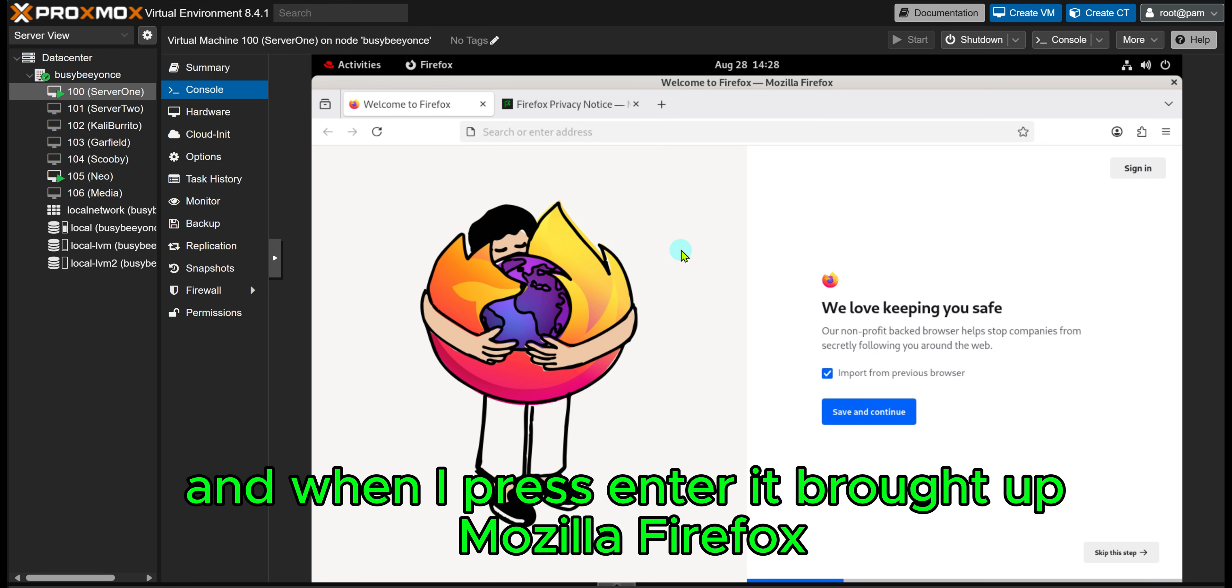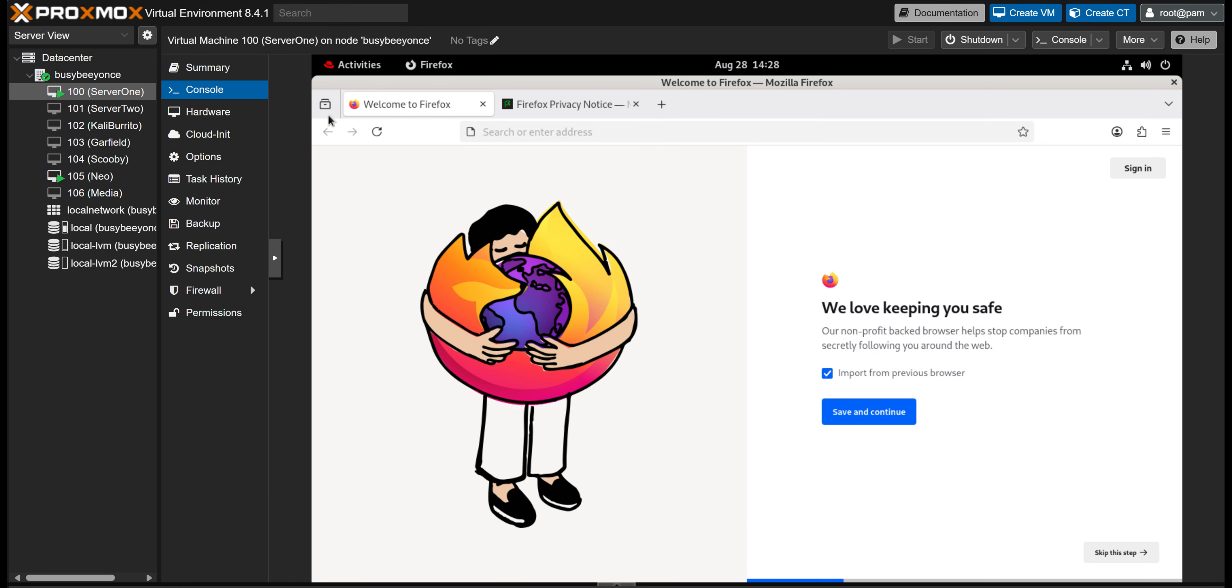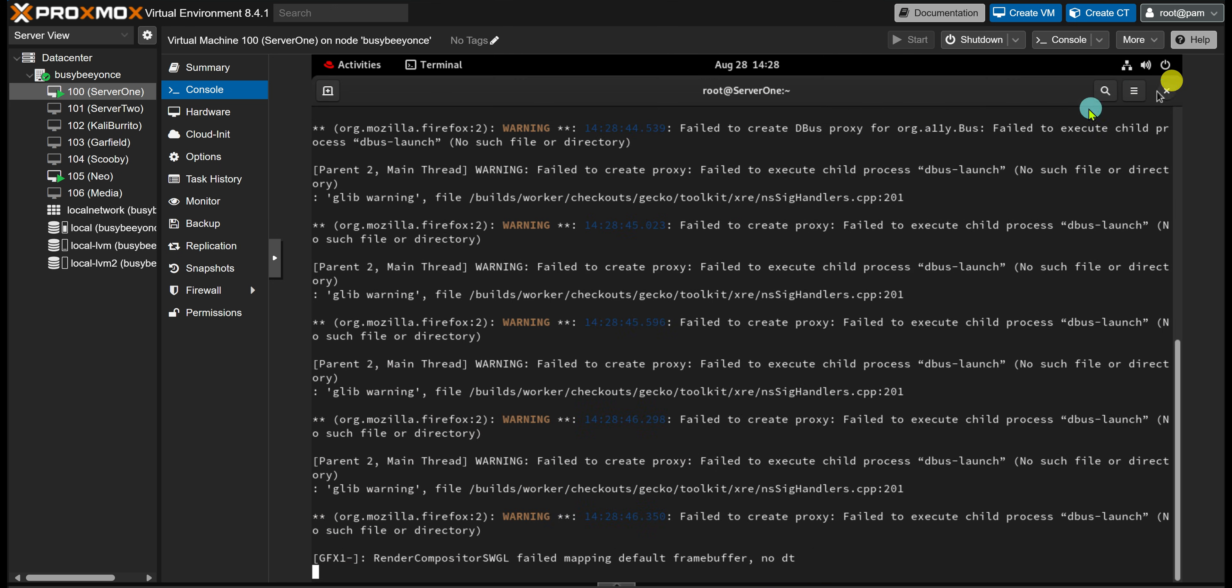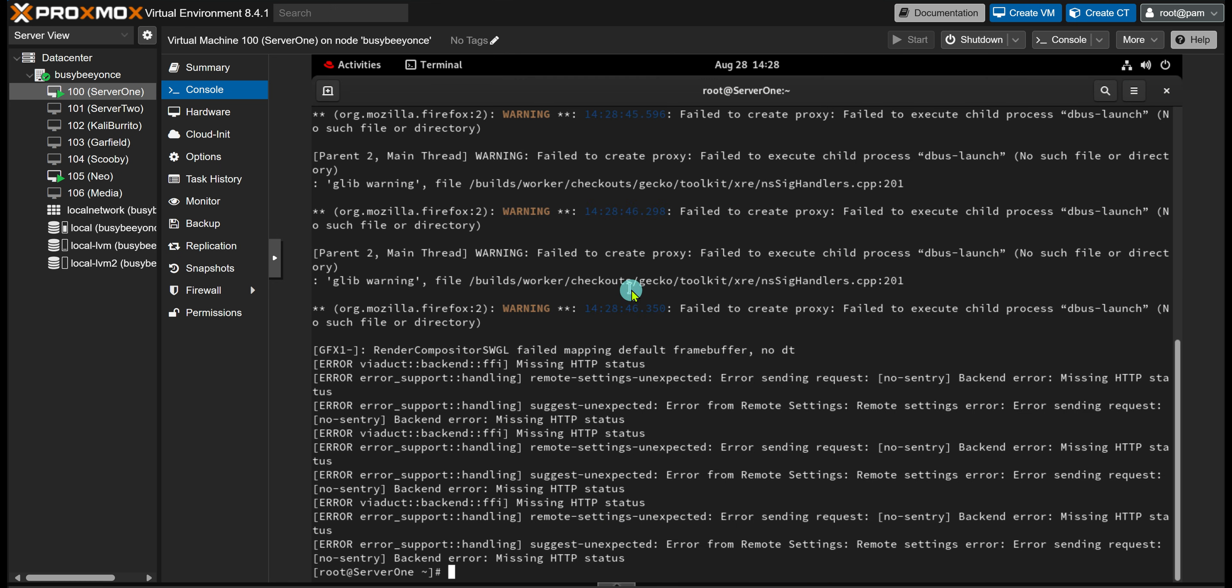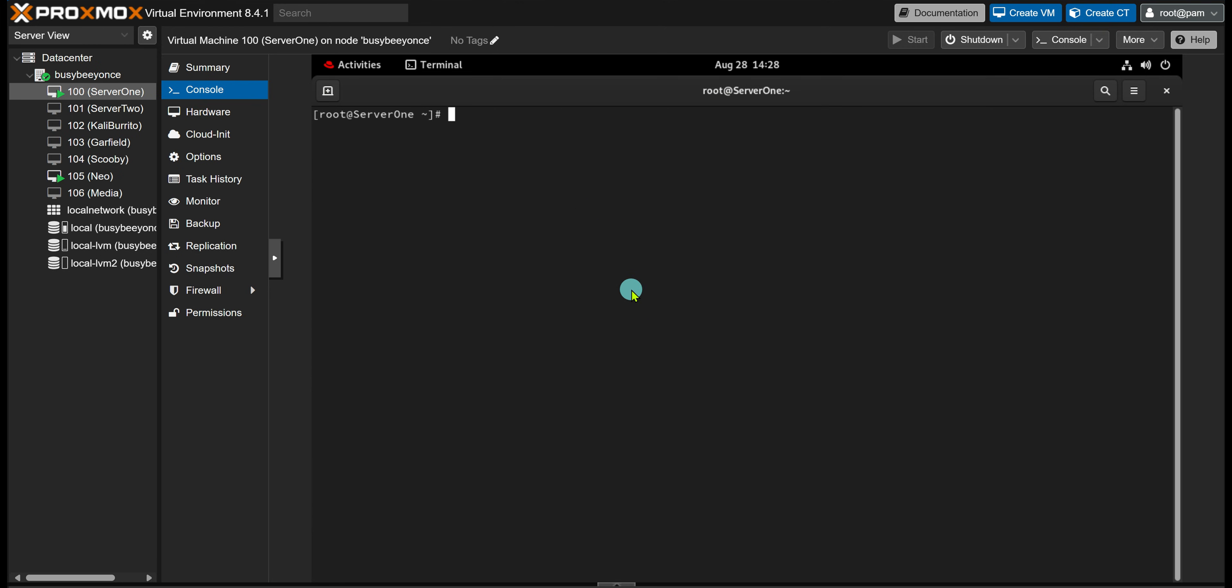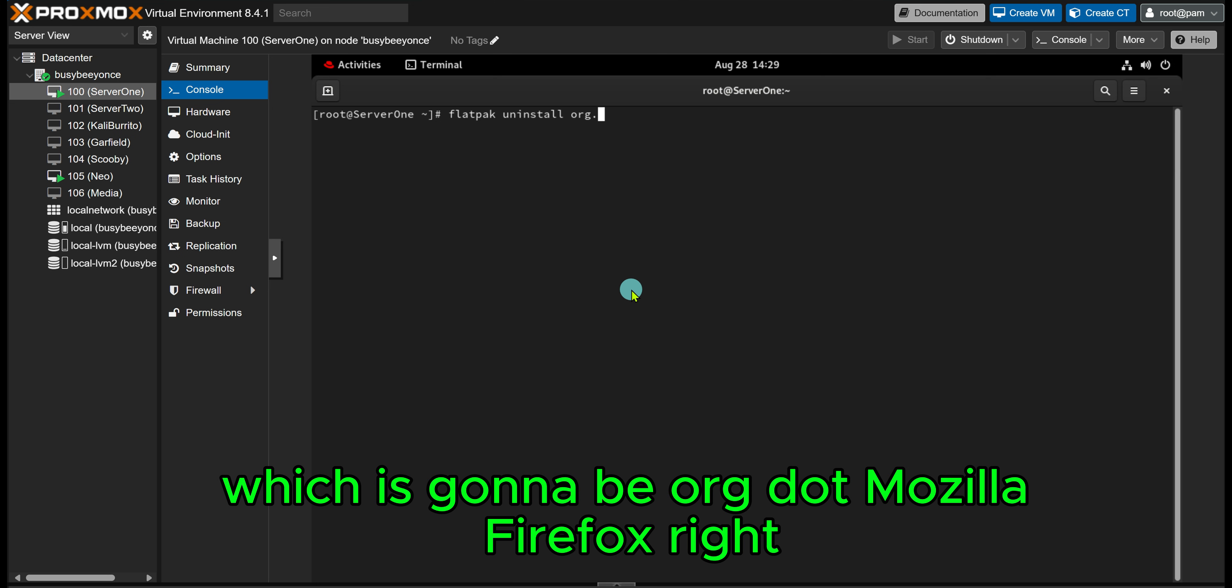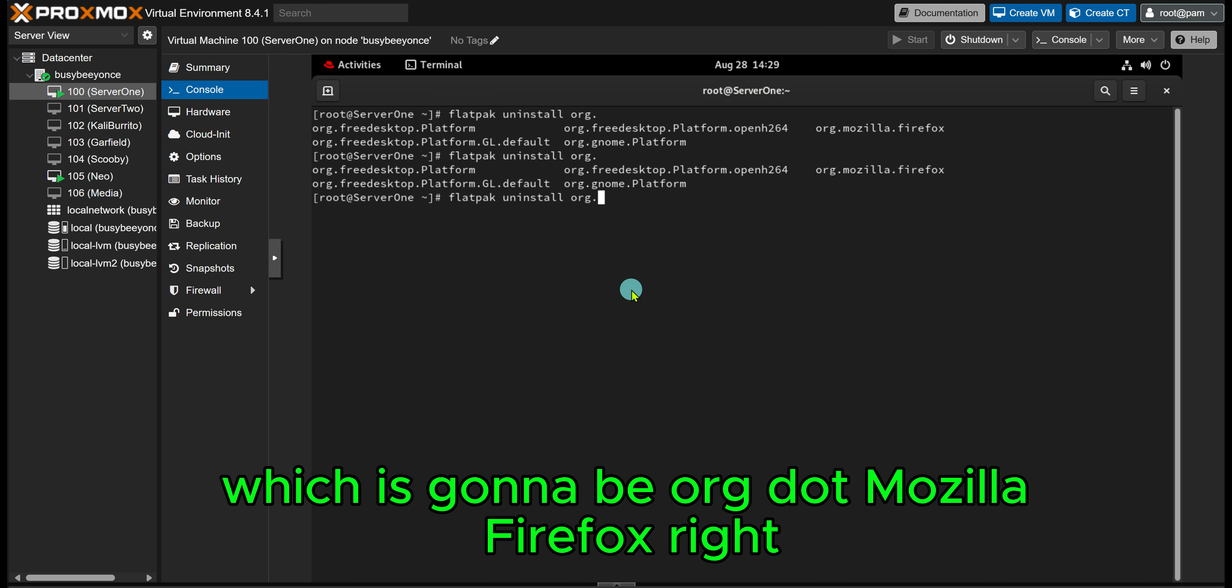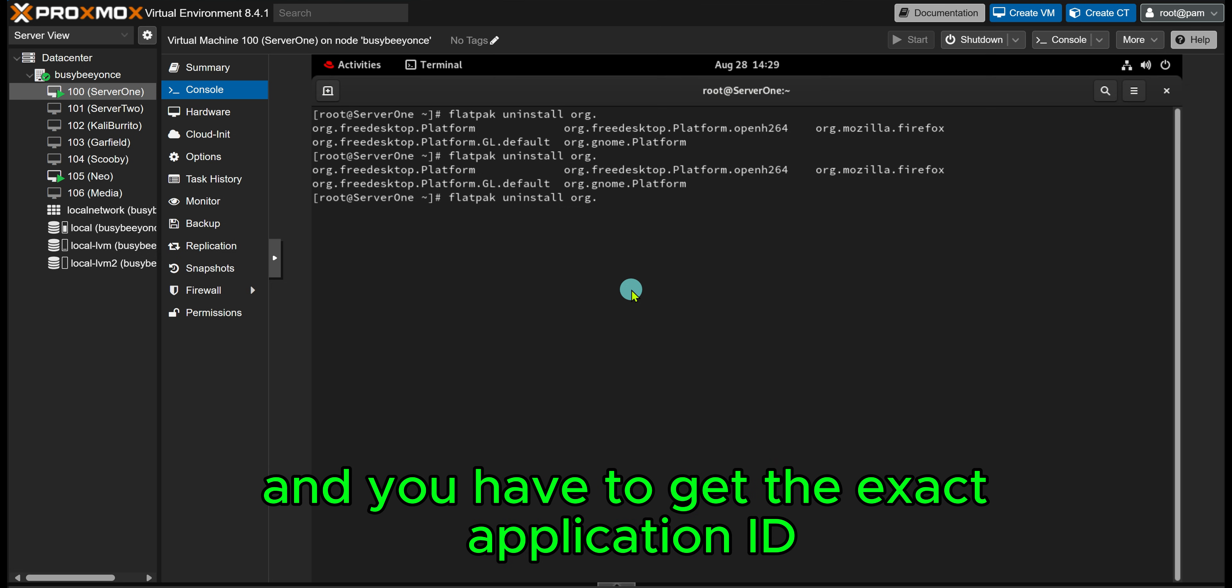So with that working perfectly fine, now we can go ahead and finish the lab by deleting Mozilla. So I clear my terminal and I do flatpak uninstall and the application ID, which is going to be org.mozilla.firefox. Right, and you have to get the exact application ID.